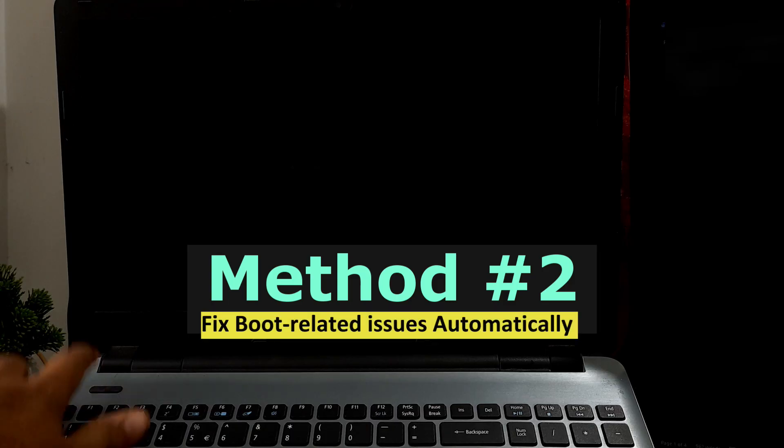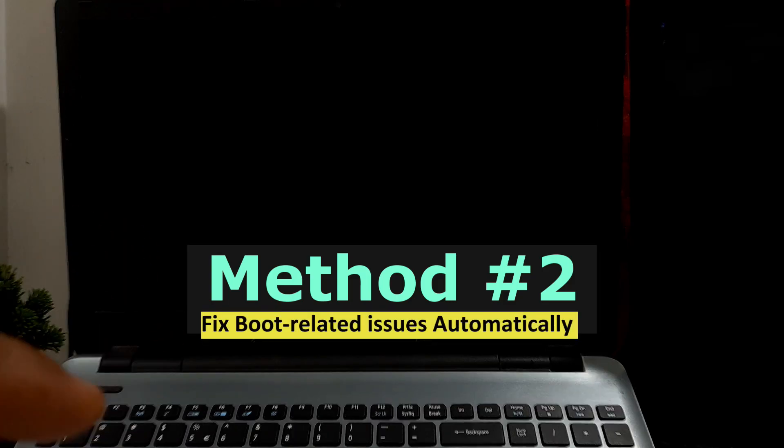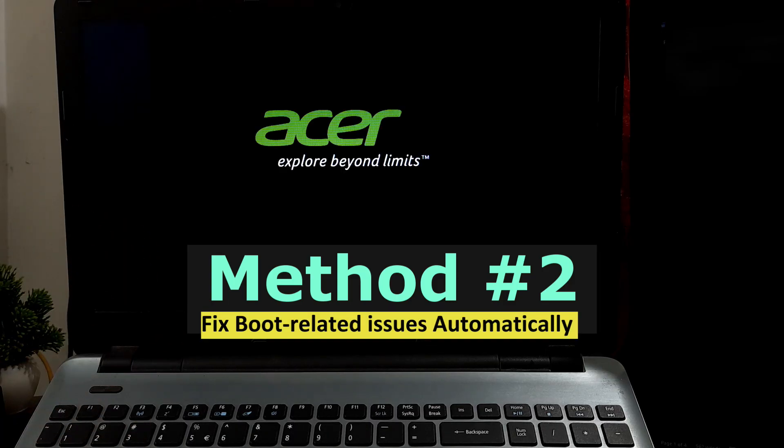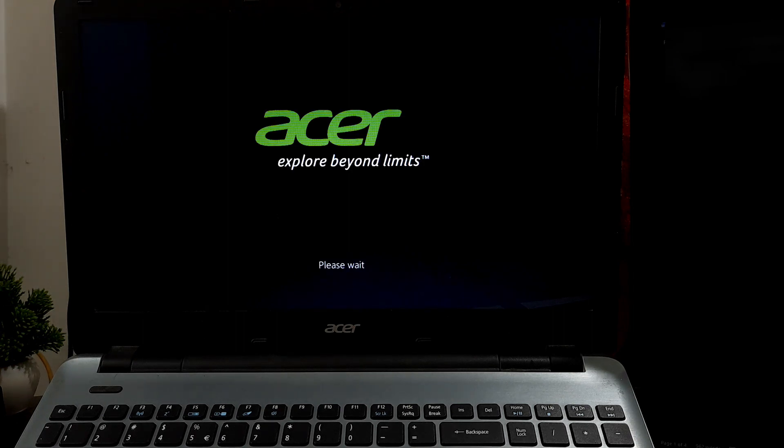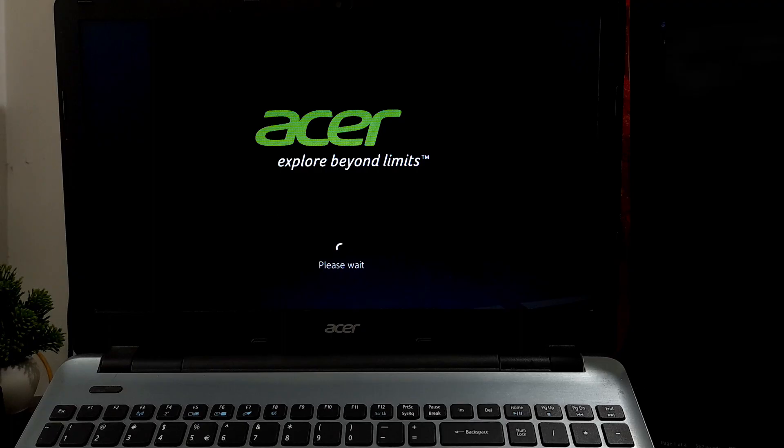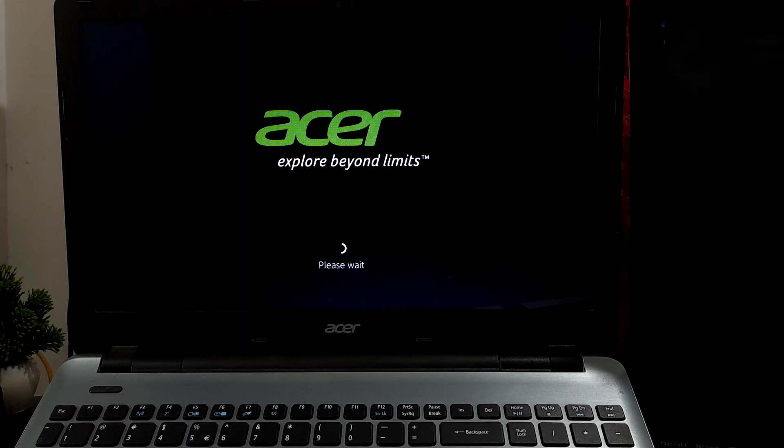If not solved, then use the Startup Repair tool. Within Windows there exists a repair tool designed to address numerous boot-related issues automatically. If your attempts at rebooting have not resolved the problem, consider utilizing the Startup Repair tool.